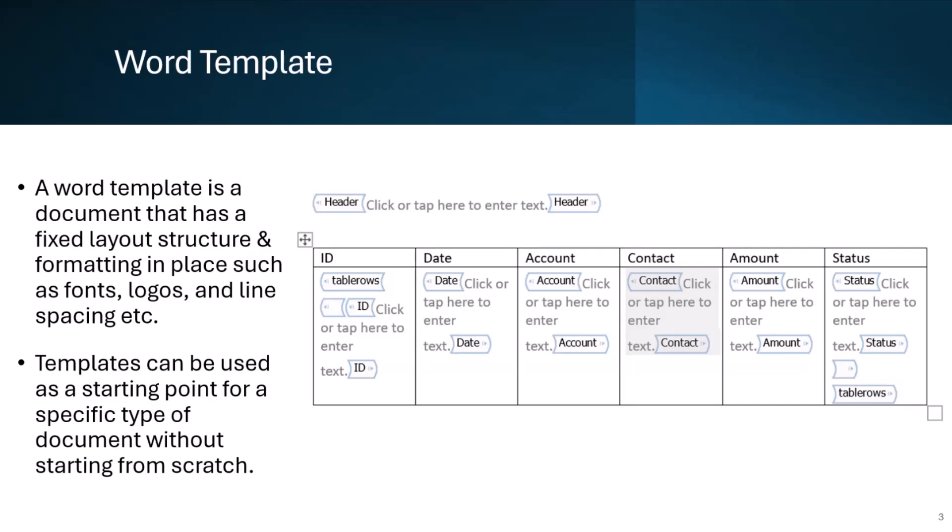On the right hand side, you can see a sample Word template. This sample Word template contains a heading at the top and repeating section below it for showing invoice data in a table. I will cover the detailed steps to create a sample Word template later in the demo.